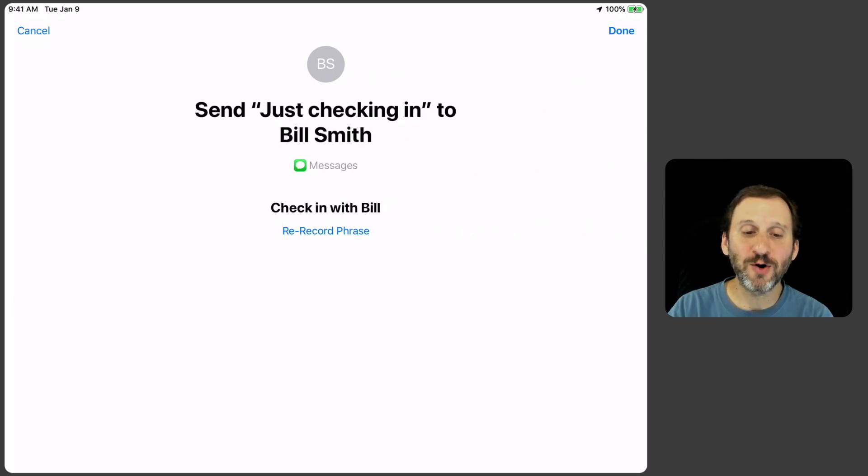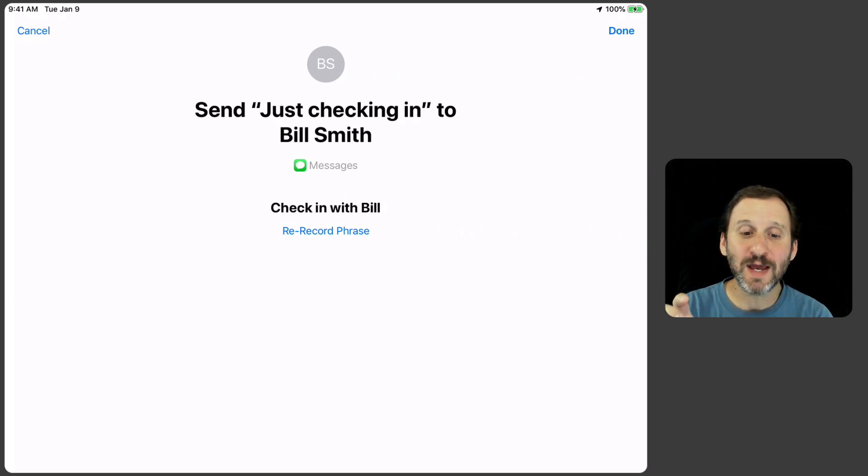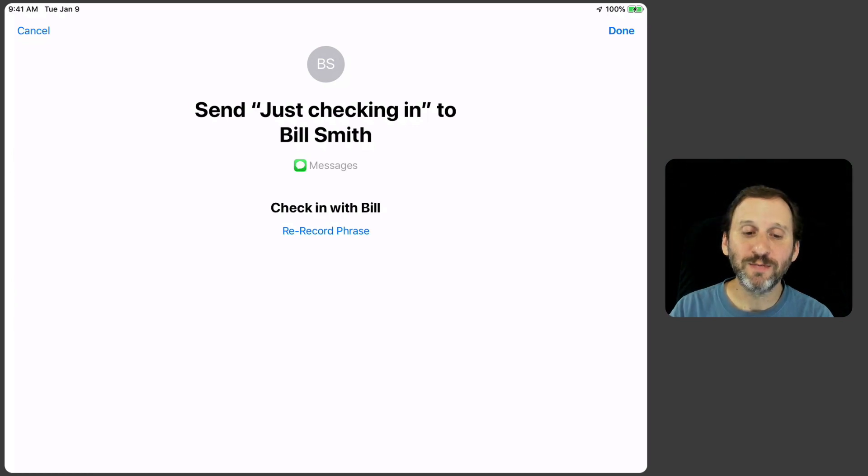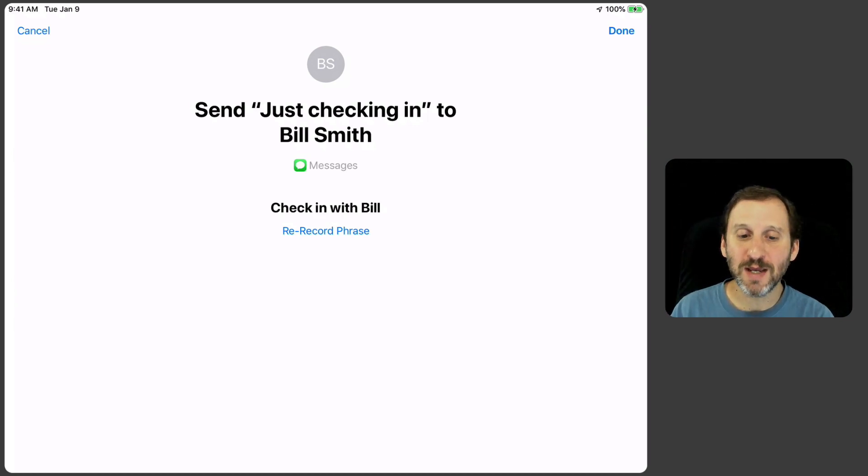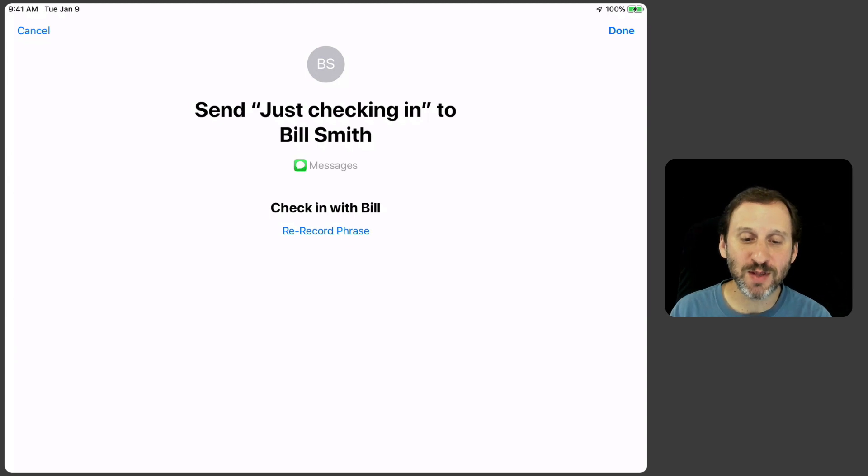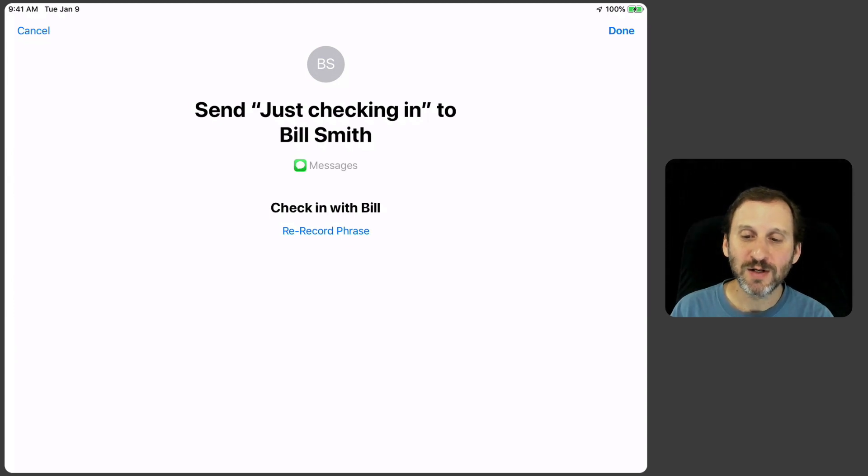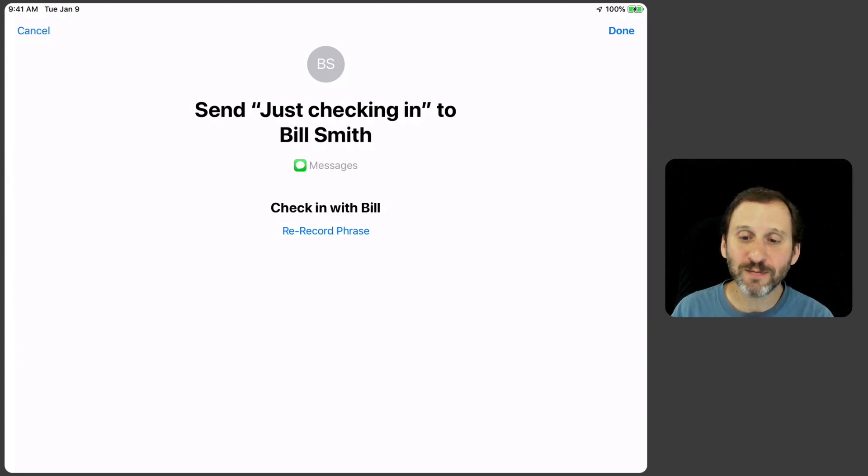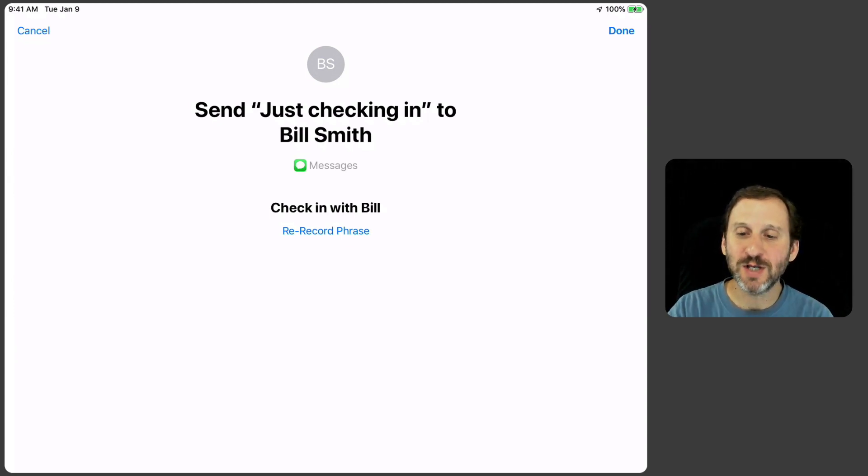You can see here it confirms that if I say Check in with Bill it will send just checking in as a message to the Contact Bill Smith here. I can hit Re-Record Phrase there or I can just hit Done.